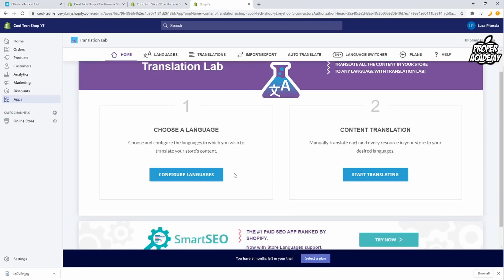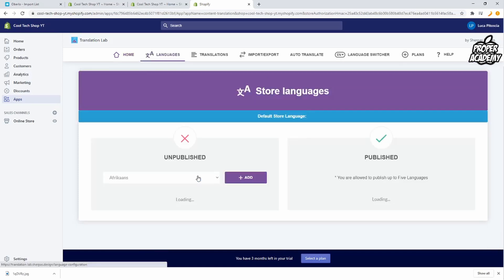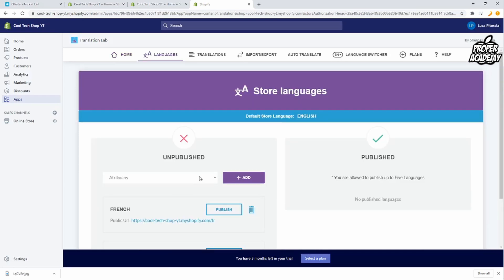So all we want to do to add some languages to our website is click on configure languages and then here you'll be able to decide on some languages that you would like.